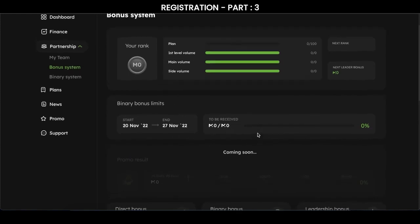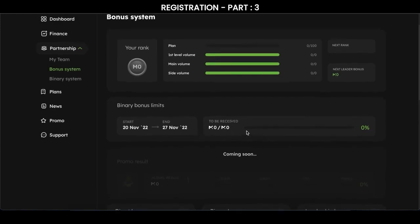Please note that if, for example, you have entered a $100 package with a $400 binary bonus limit, and you realize that your team has started to grow and you do not meet the limit, then you need to make an upgrade.